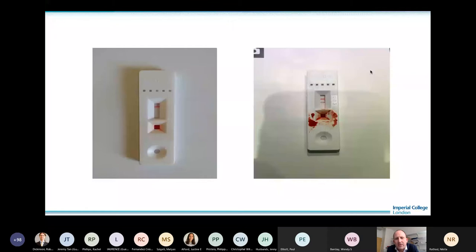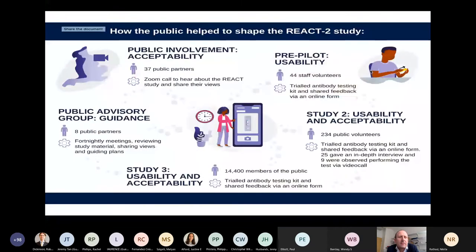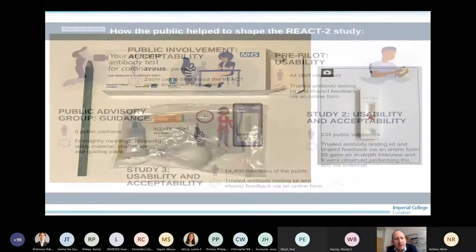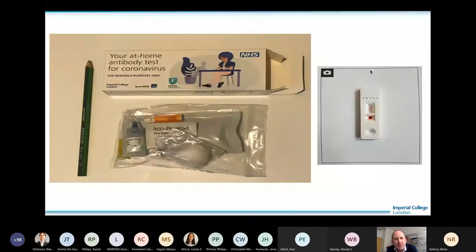We did two studies — study two and study three — with a panel of volunteers and over 1,400 members of the public, one of the largest usability studies done for antibody testing. We tailored the packaging and contents based on this work. This is what people receive in the post, and with over 1.2 million people now tested within the REACT programme in one form or another, I'd be surprised if someone listening hasn't received one.